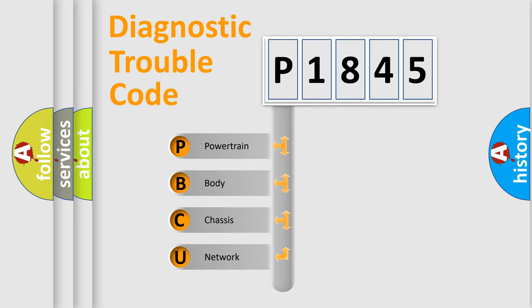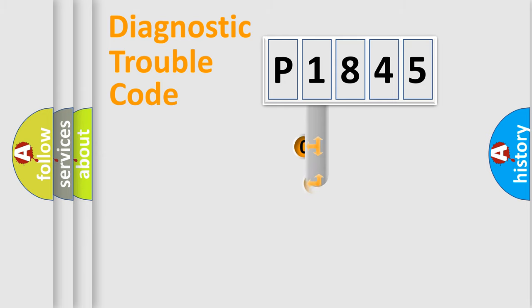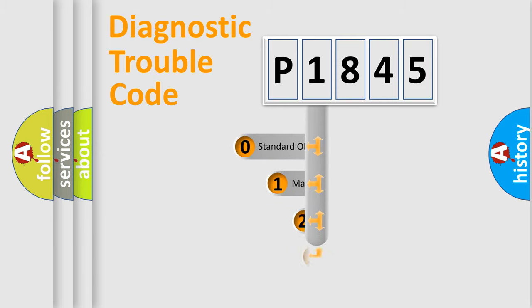We divide the electric system of automobile into four basic units: Powertrain, Body, Chassis, and Network. This distribution is defined in the first character code.